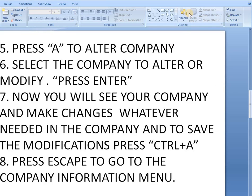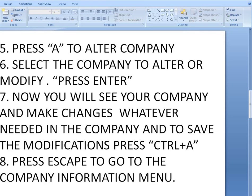Now select the company to alter or modify and press Enter. You will see all the company details and you can make whatever changes are needed. After that, to save the modifications and changes you have done, press Ctrl+A on your keyboard.